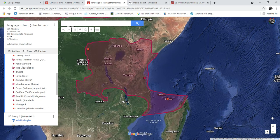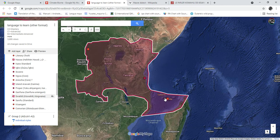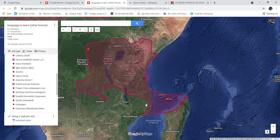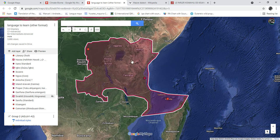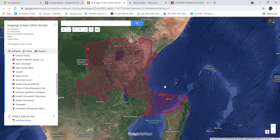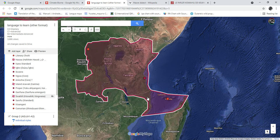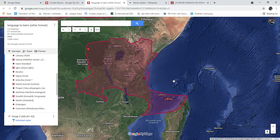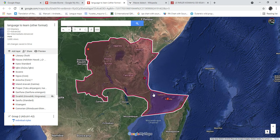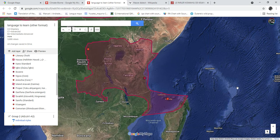Comorian is interesting because, while it is a Sabaki language, it also has some influence from Makwa in Mozambique — which isn't even part of Northeastern Bantu; I believe it's Southeastern Bantu. So Makwa isn't within the larger group that Sabaki belongs to, yet there does seem to be some Makwa influence on Comorian, which isn't far-fetched given the proximity. As for mutual intelligibility with Swahili, that depends on the dialect.